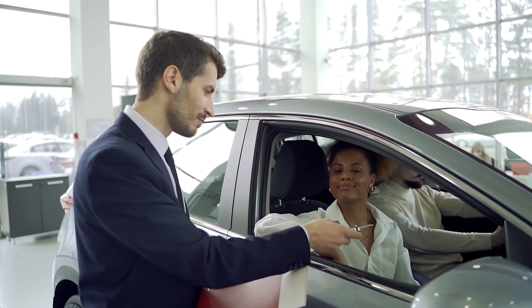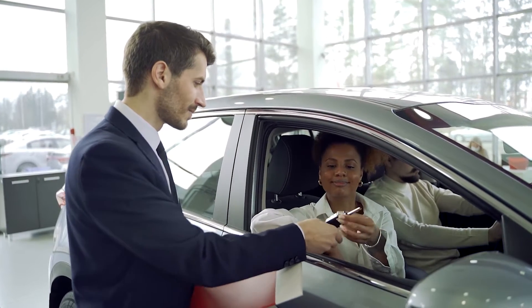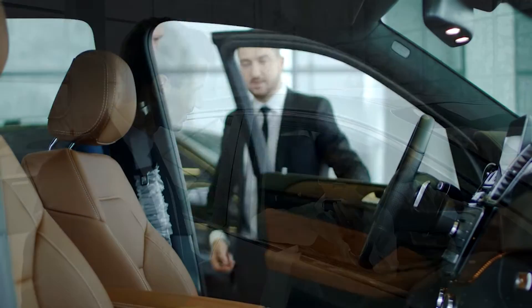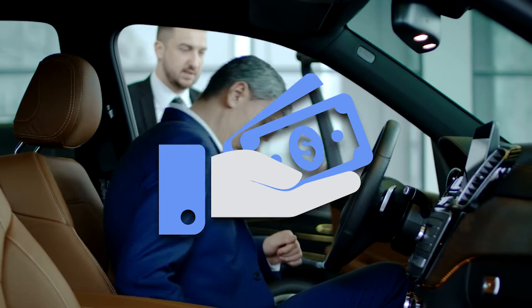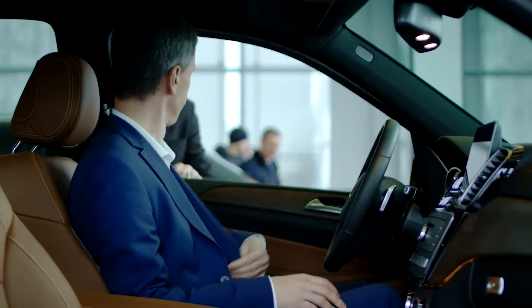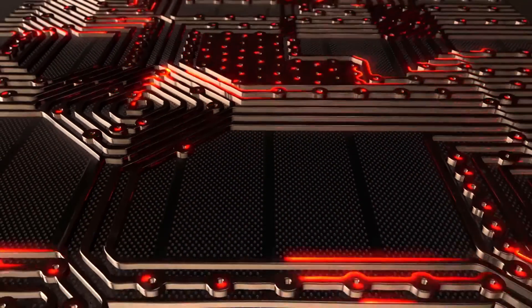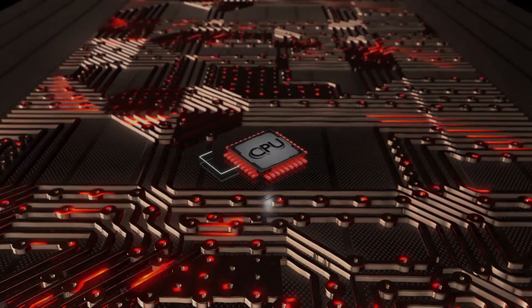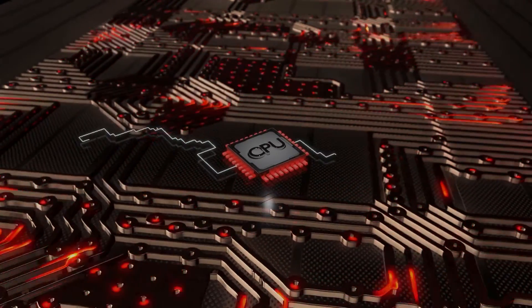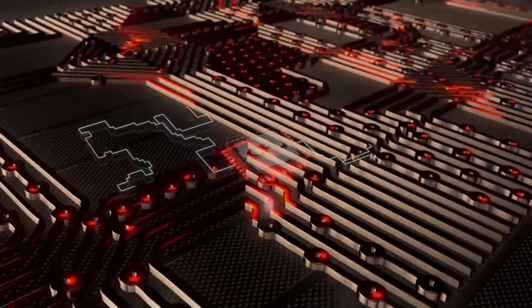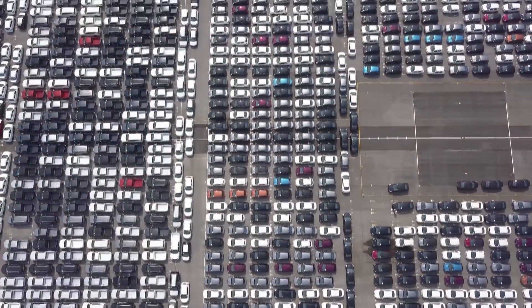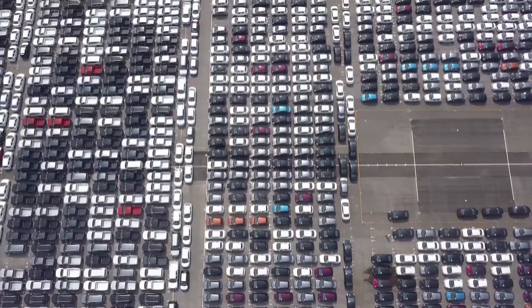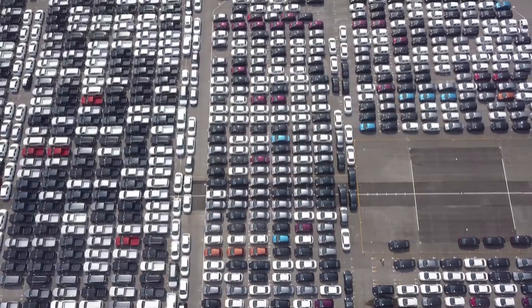Coming up with a good description for vehicles can be challenging and time-consuming. Many dealers hire people with good command of language and some marketing skills to write such descriptions. AI-generated vehicle descriptions are innovative and automated textual descriptions of automobiles produced using artificial intelligence or AI technology.